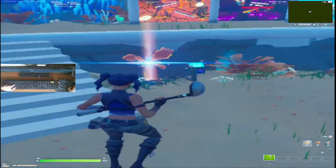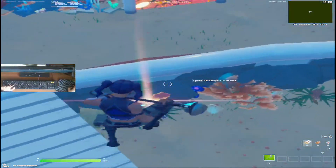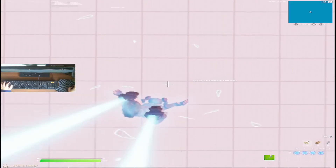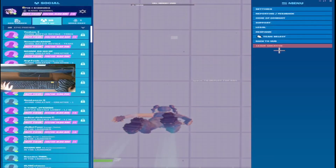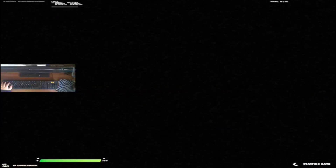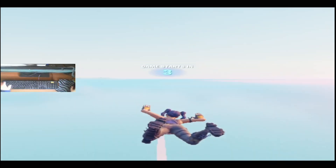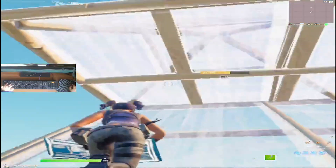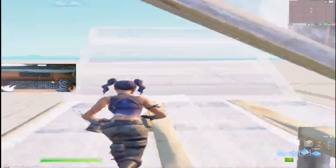I hop into creative mode, go to my island, and as you can see I'm getting around 75 FPS.